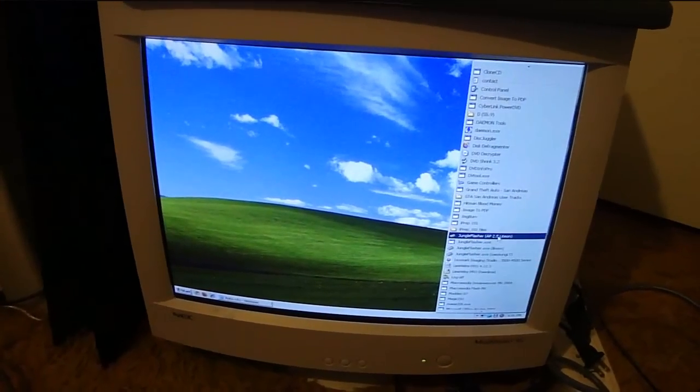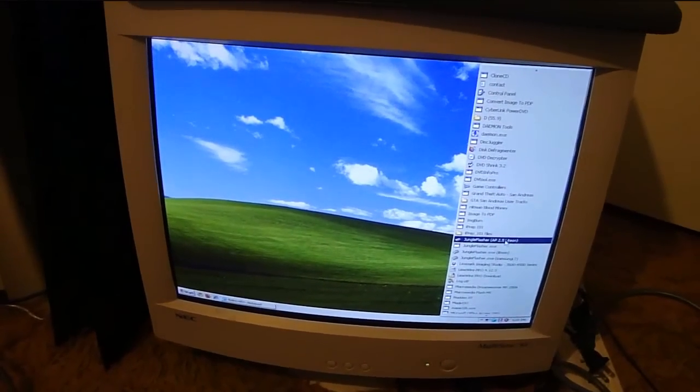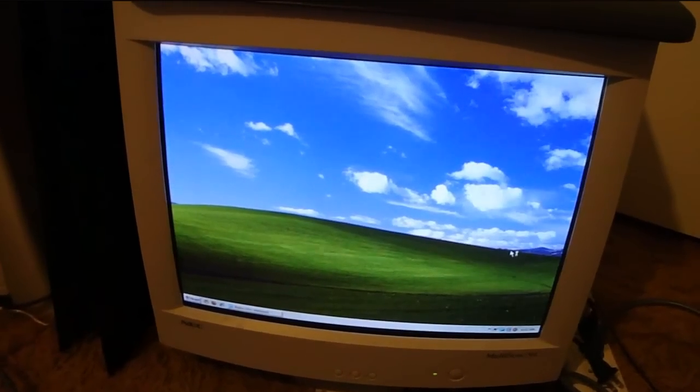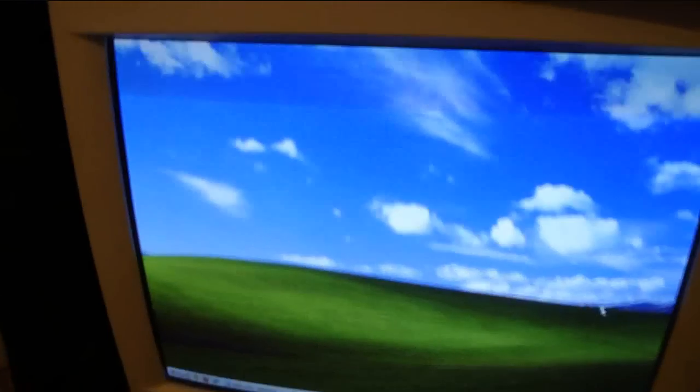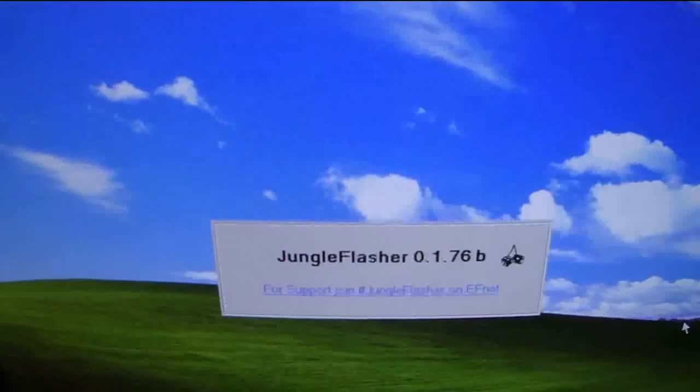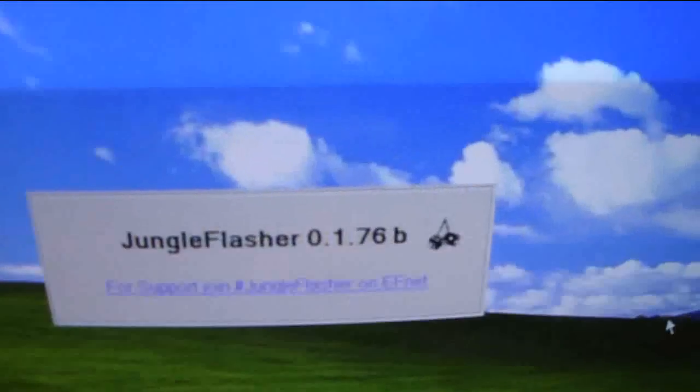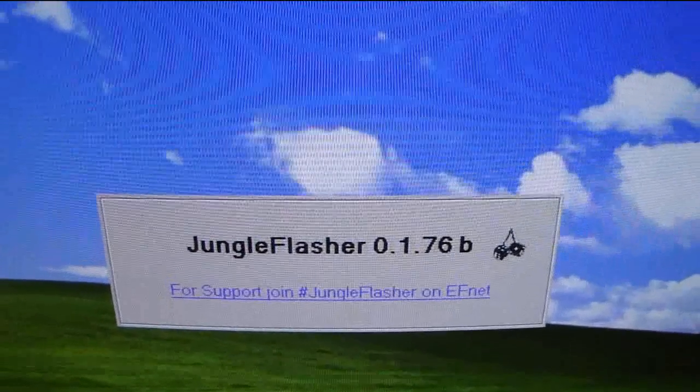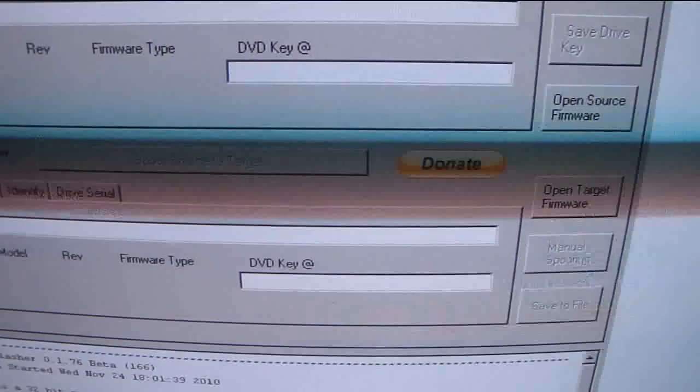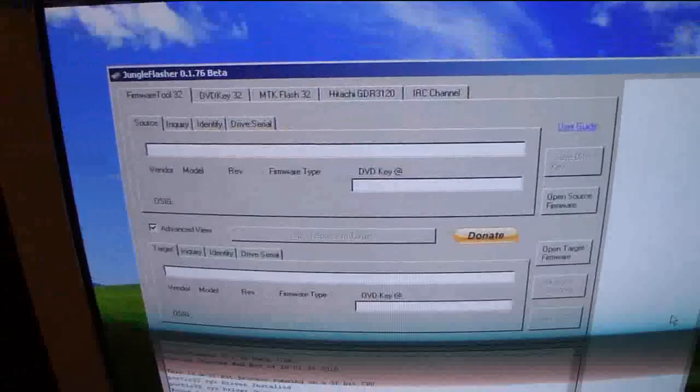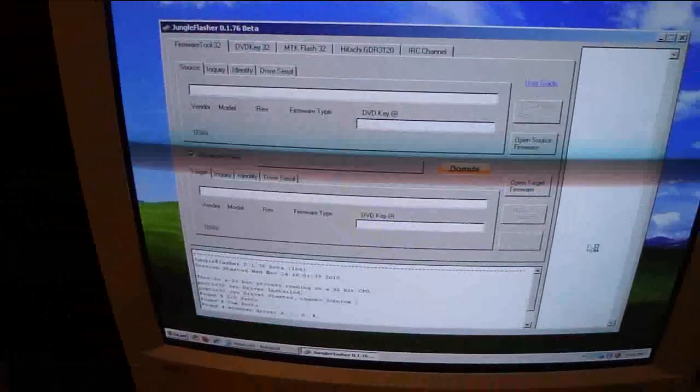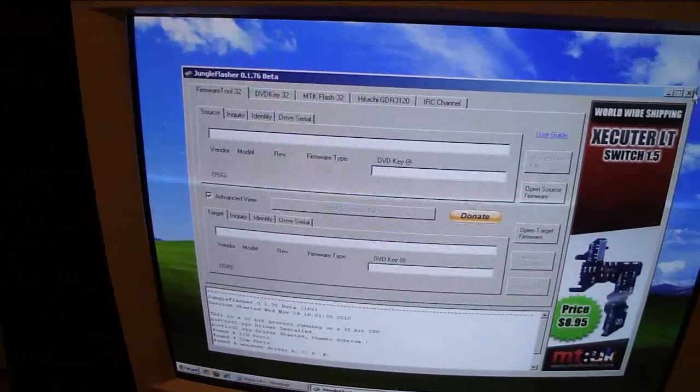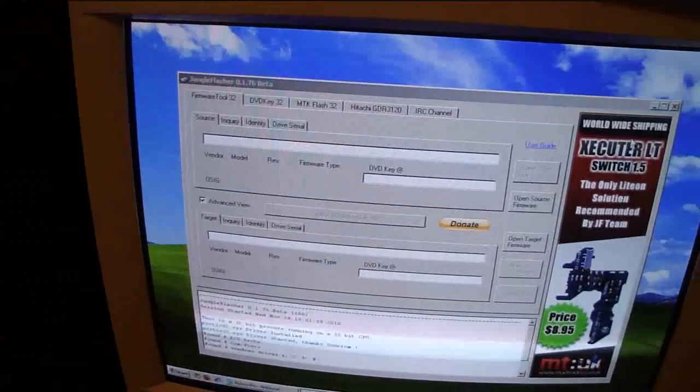First thing that you need is going to be the new version of jungle flasher. It's going to be version, I believe it's 1.76b, yep. That's going to be the new one that you're going to need to flash your drive. So I'm going to close this for a second.